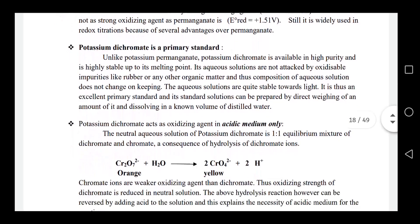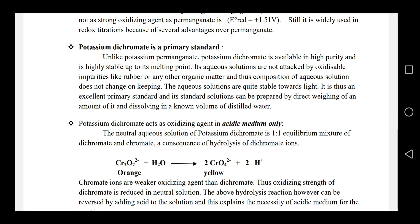Potassium dichromate is a primary standard of high purity. It is stable and is an excellent primary standard.